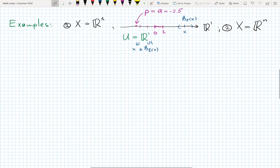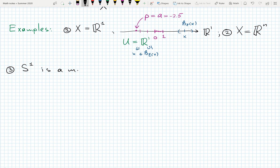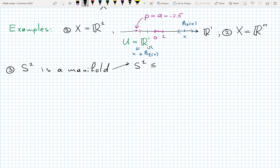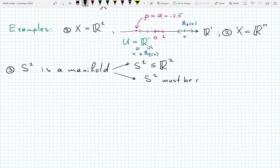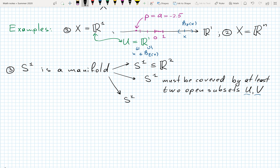Let's now discuss the third example: the circle. I want to show that S^1 is a manifold. To do so I need to show three things. First, that S^1 is a subset of R^2. Second, that S^1 must be covered by at least two open subsets — unlike R^1 which was covered by just one open subset U, for the circle we must have at least two. Third, by using these two open subsets we will argue and show that S^1 is locally Euclidean. The circle example is not trivial like the previous two.